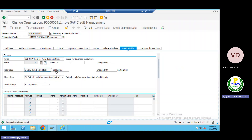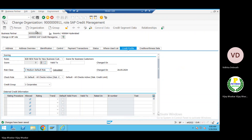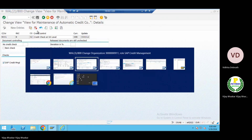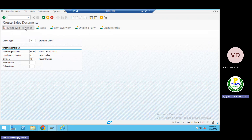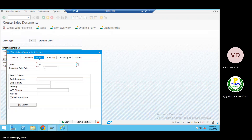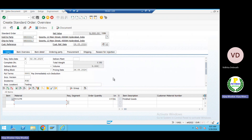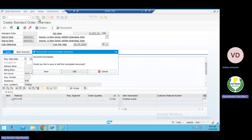Now let me check the system reactions. I'll use transaction VA01 and create a sales order with reference. Now it should be allowed — let's see. It is not stopping us at all. Let me try to save this one; it should throw a warning message. Got it — I need to edit — let me add a customer reference.